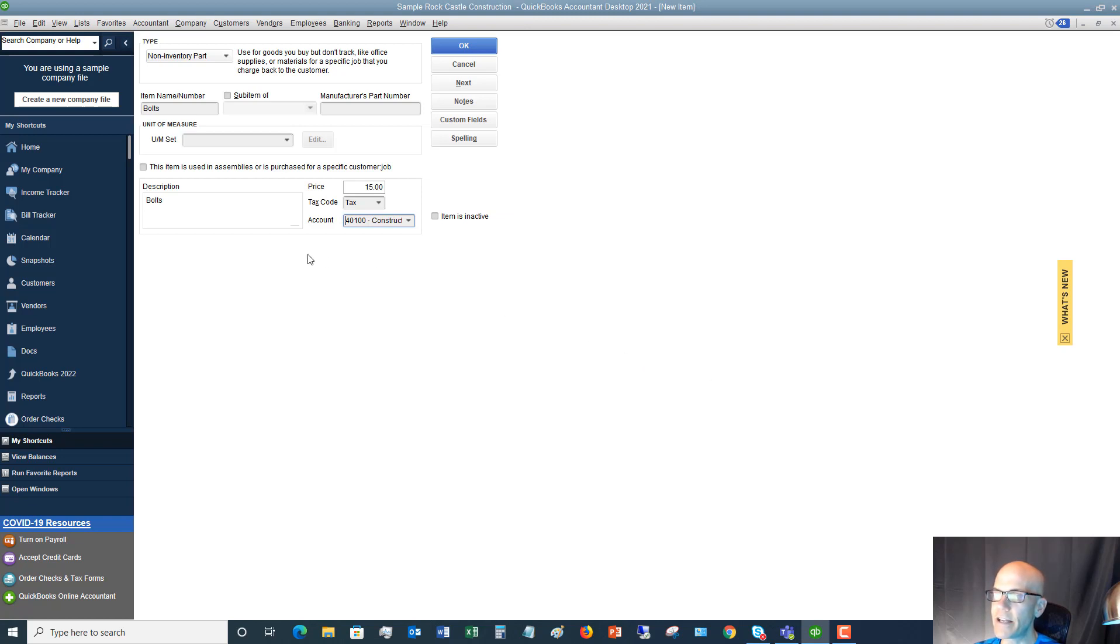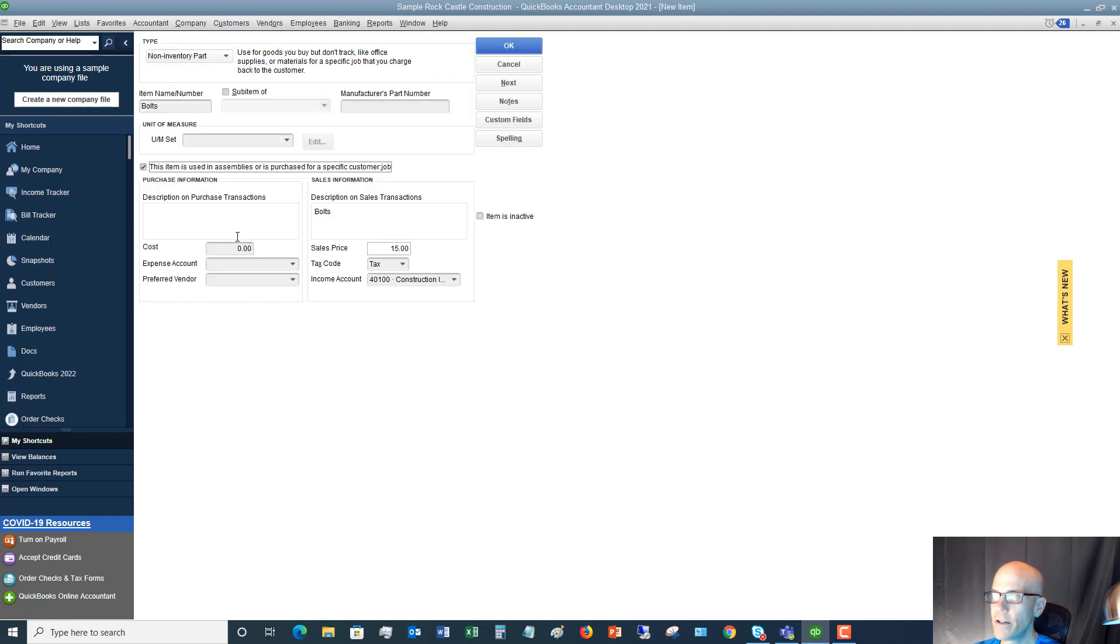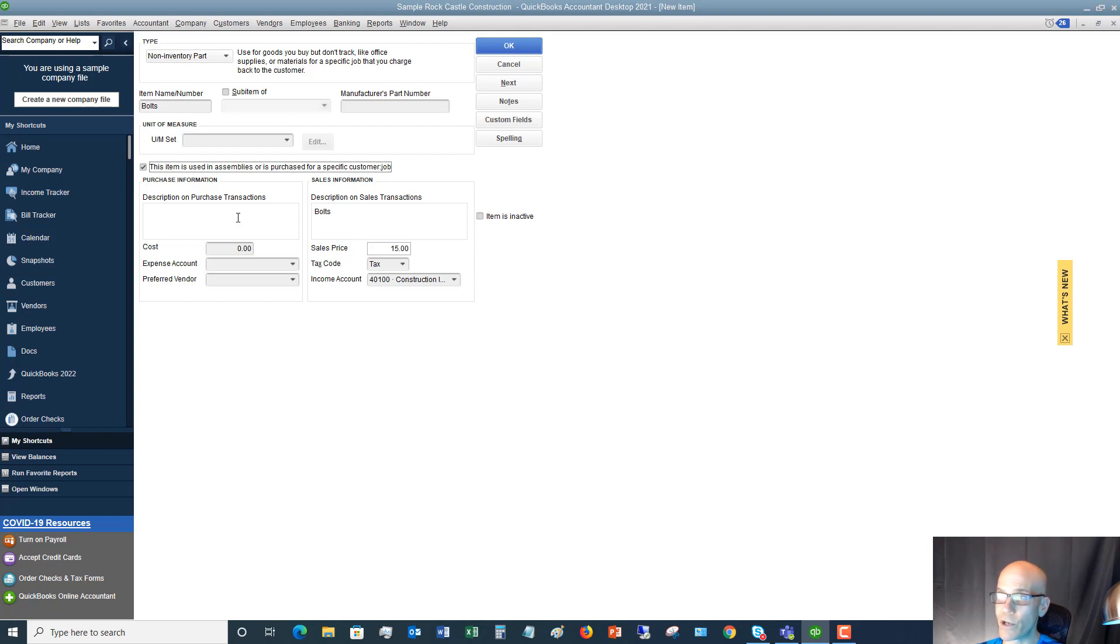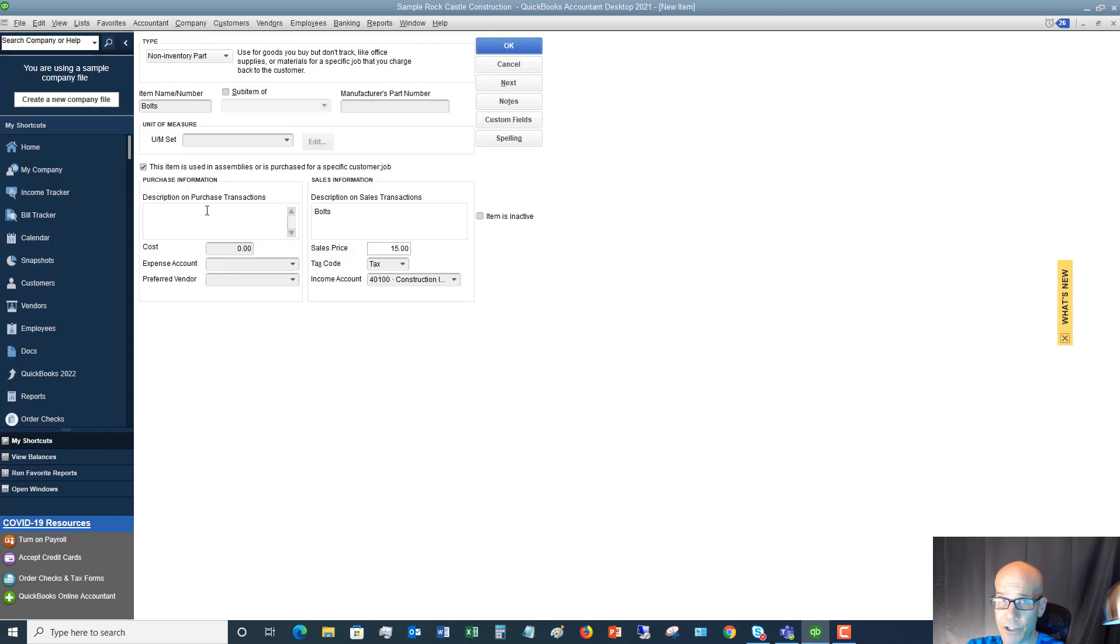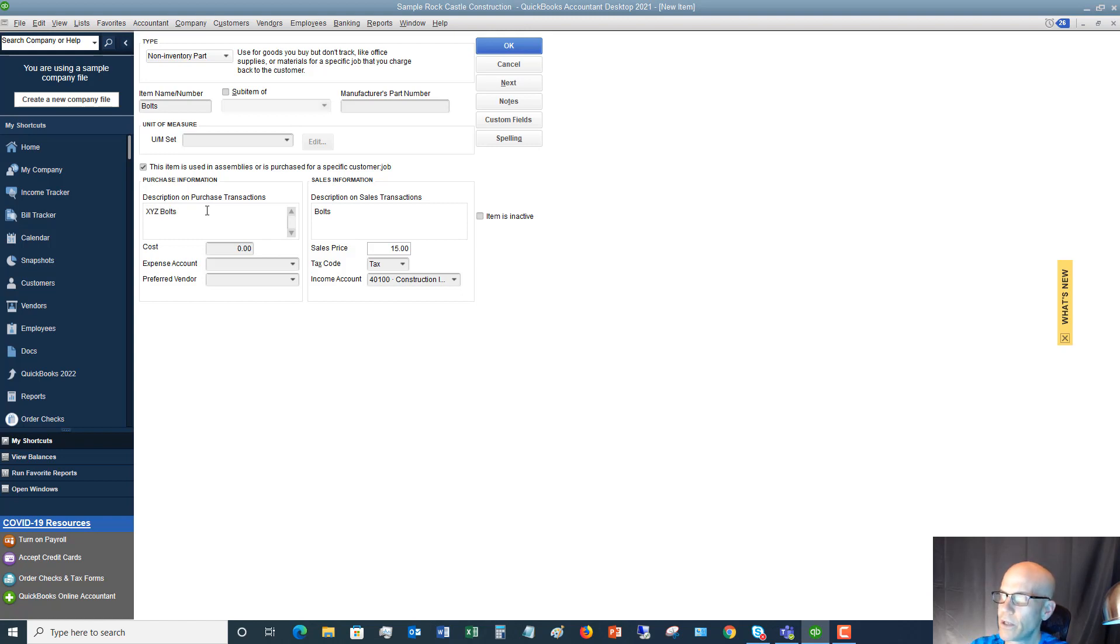Now let's say that instead of us just basically using these and charging for them, that we purchase these specifically for jobs. So we go out and we get a job. We don't go out and buy a bunch of them and use them. We go out and we say, Hey, we know we're doing this deck job. We're going to need these certain amount of bolts and certain type of bolts. You're going to use this and say, we basically use this for specific jobs. In this case, description of purchase transactions, these are going to go on your purchase orders. If you do purchase orders in QuickBooks and we'll say the X, Y, Z bolts.